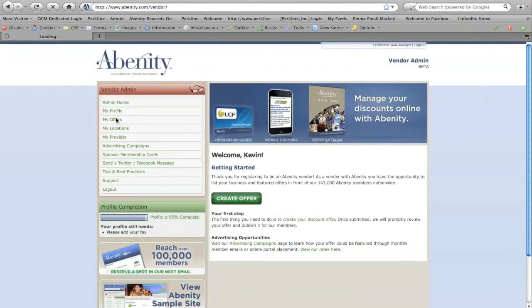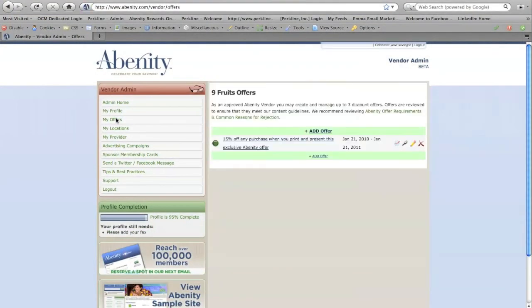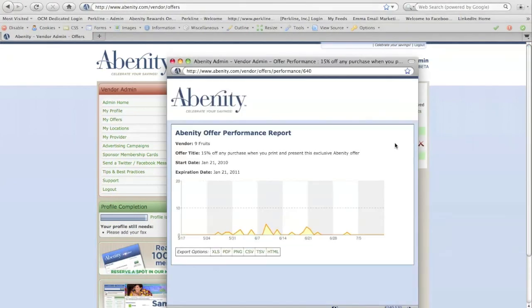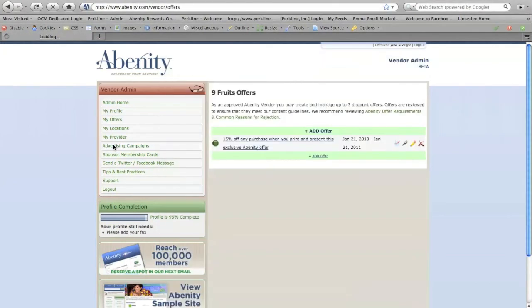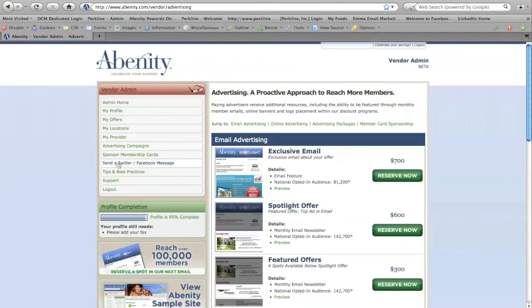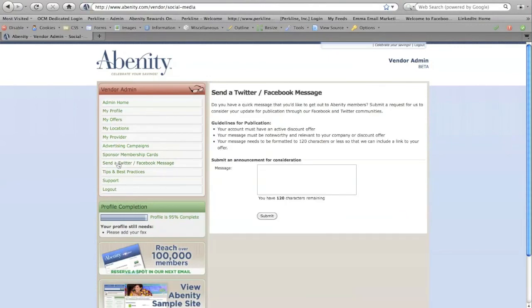Once your offer is approved, you'll be able to use the Abenity Vendor Admin to create additional discount offers, track your offer performance, view advertising opportunities, submit a message for us to publish through our social networks, and more.